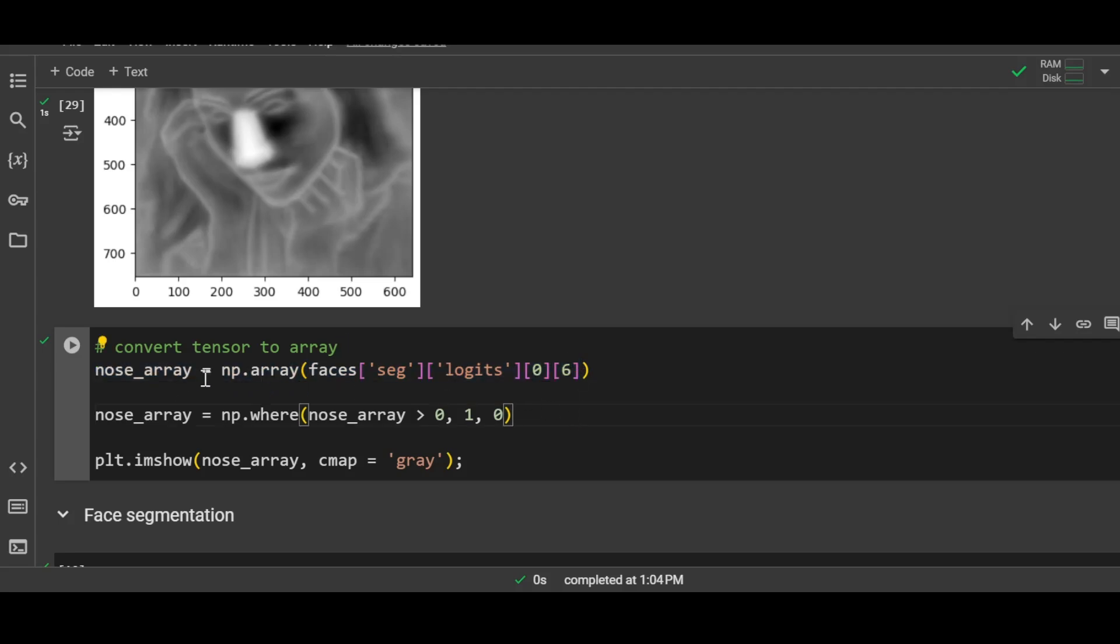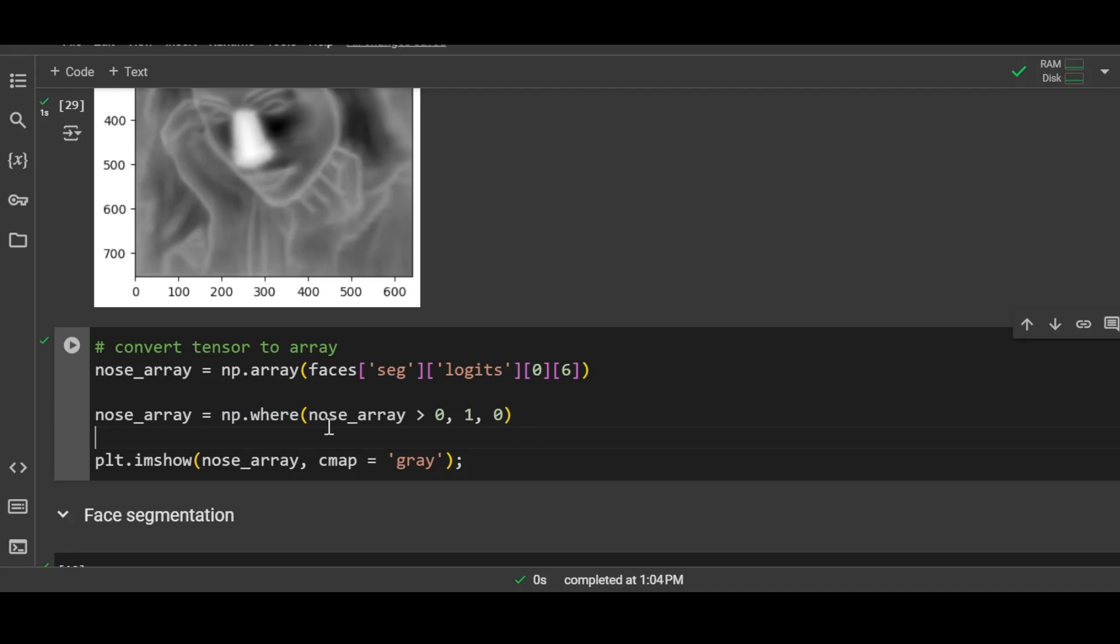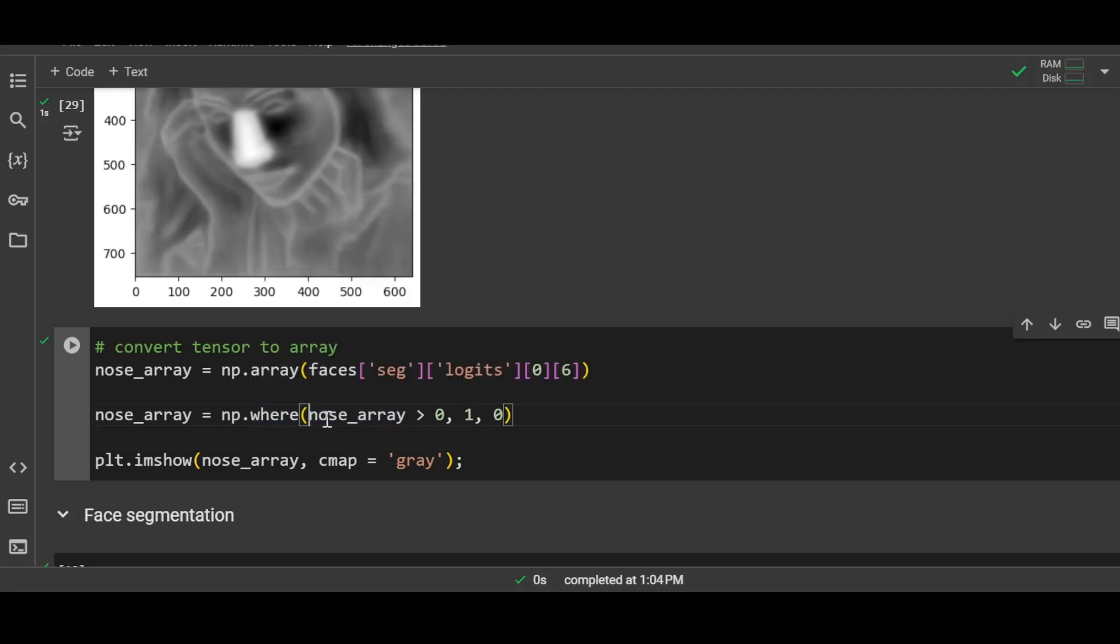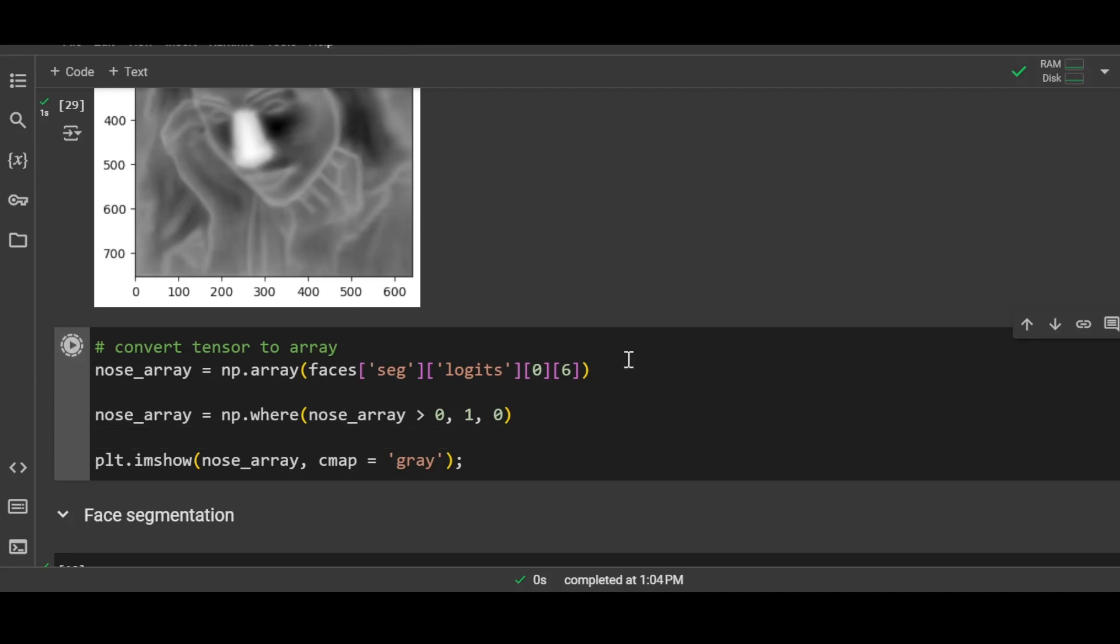That can be easily done. First you have to convert it into a numpy array, and then with the help of numpy.where function we can set the values based on a condition. The condition is wherever the value in the array is greater than zero, make it one, or else make it zero. So the output array or output image will have only two values: zero and one. Let me run the cell.